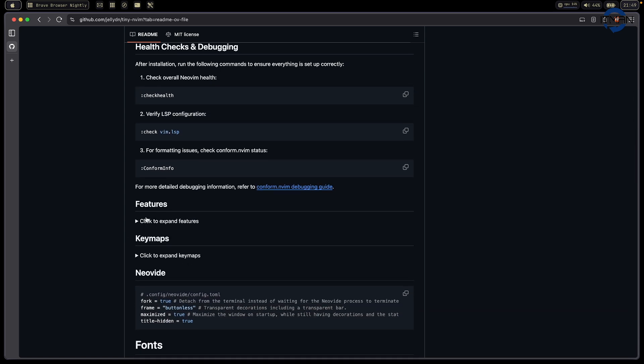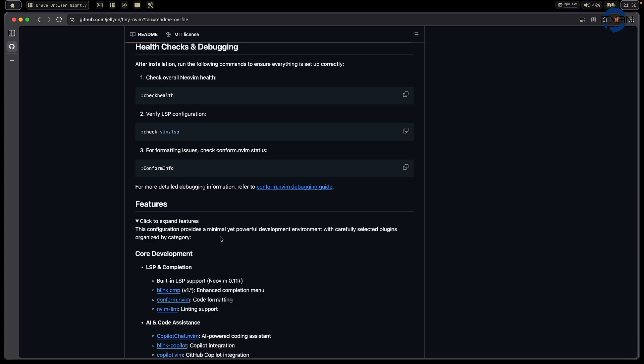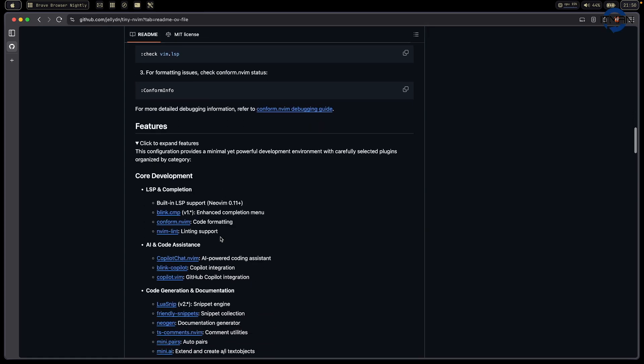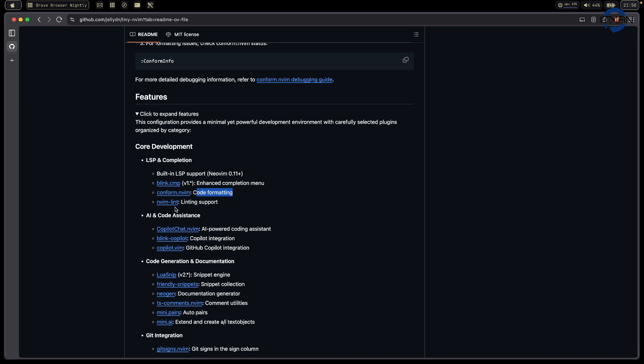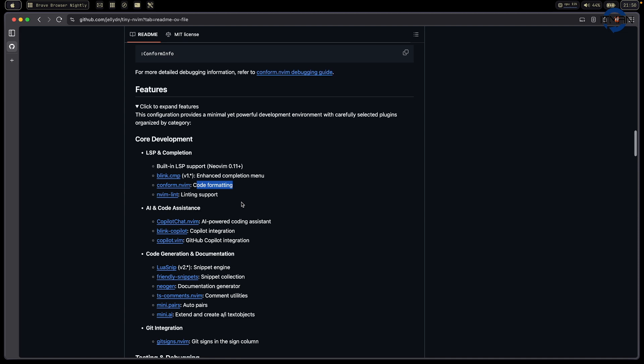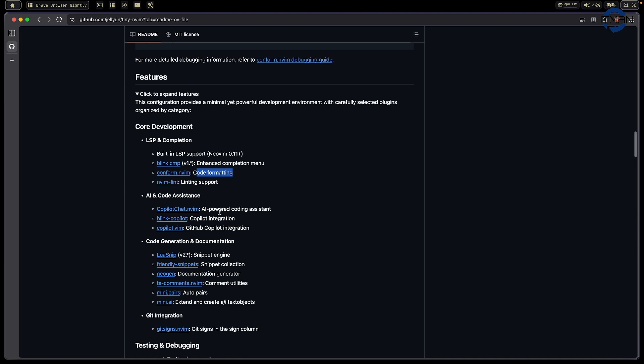For the features, I list all the things I had on this configuration. For example, LSP completion with built-in and Blink completion, built-in conform for code formatting, and built-in linting and LSP support. Those are just the normal standard right now.